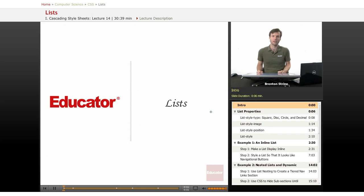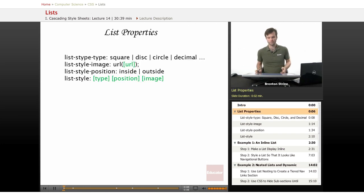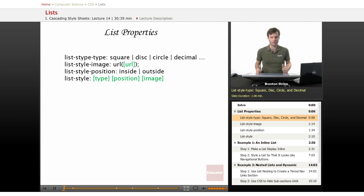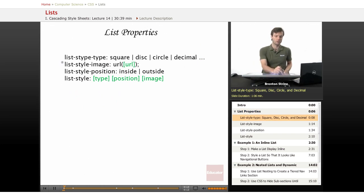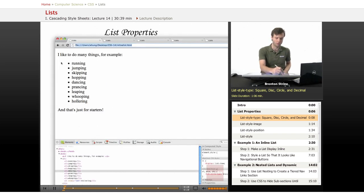Hi, welcome back to educator.com. This lesson is going to be on lists. There are just a few properties for lists. I've listed the first one here: list-style-type, which affects the type of bullet that you have going on for a list.